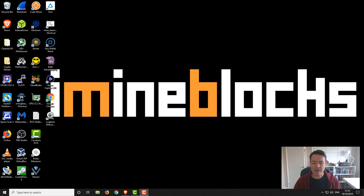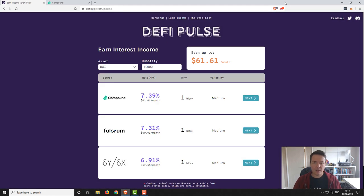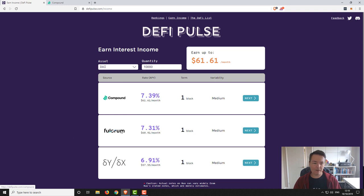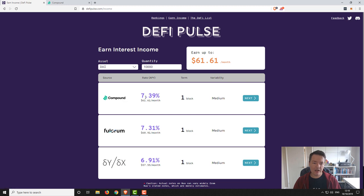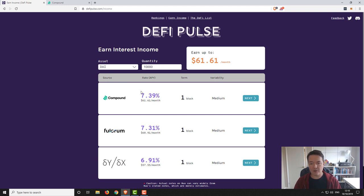Okay so the first thing we need to do is open up our web browser. You can see here I'm on DeFi Pulse and it's got a couple of the lending rates for Compound, Fulcrum, and DYDX. You can see here at present on Compound Finance there is a 7.39% annual return and that's based on the DAI asset. You can also lend other types of assets as well. I'll get onto that in a moment.